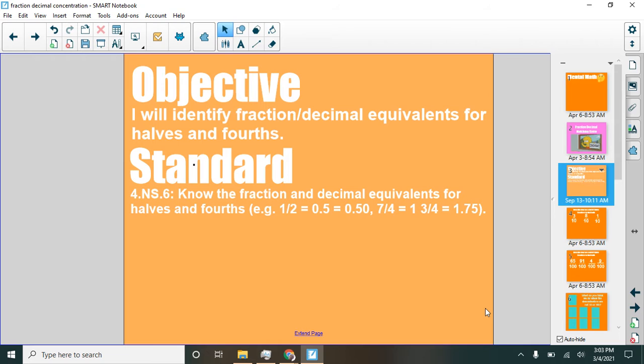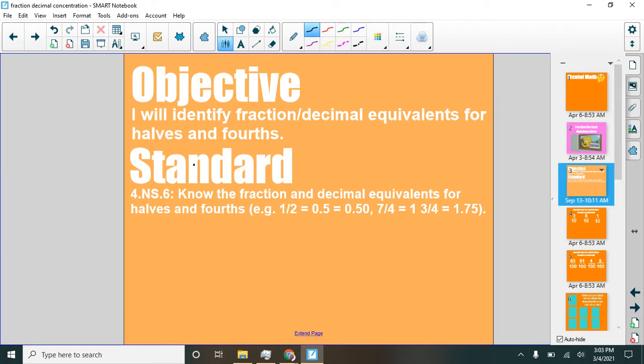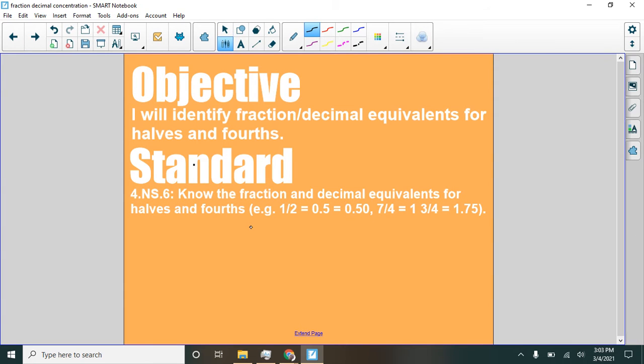Because we have this objective here that says, I will identify fraction and decimal equivalents for halves and fourths. And you can see in this standard here where it talks about different examples of halves and fourths.